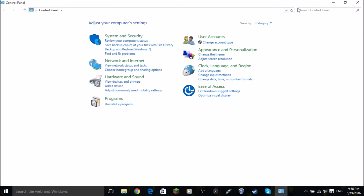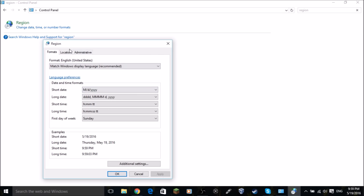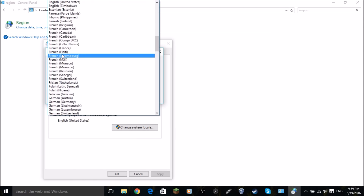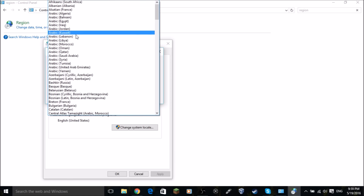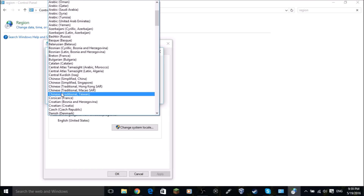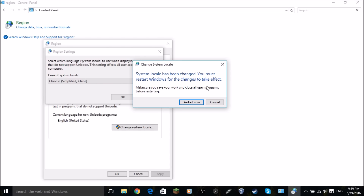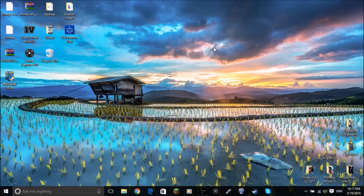Go to Control Panel and search for 'region.' Click on 'Change date, time, or number formats,' then go to the Administrative tab and click 'Change system locale.' Select Chinese Simplified — this won't change your display language, just the locale. It does require a reboot, so hit OK and restart your computer.